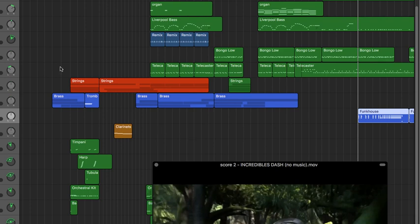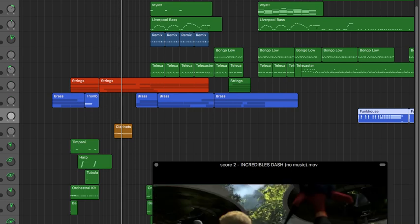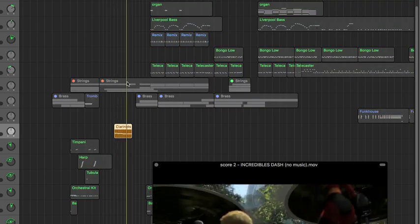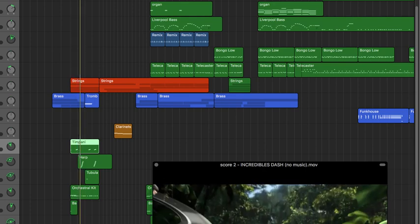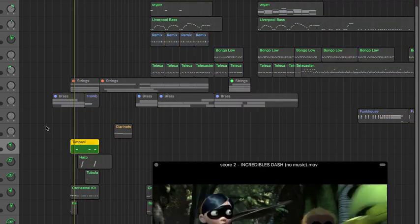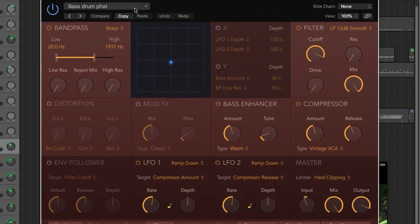Those are the brass and woodwind. I have one clarinet line — the clarinet sounds nice too. For the timpani I made it bigger sounding by using the Fat Effects Bass Drum preset, boosting the low end with the cutoff not too low so there's still a high-pass, plus a Bass Enhancer Warm setting.